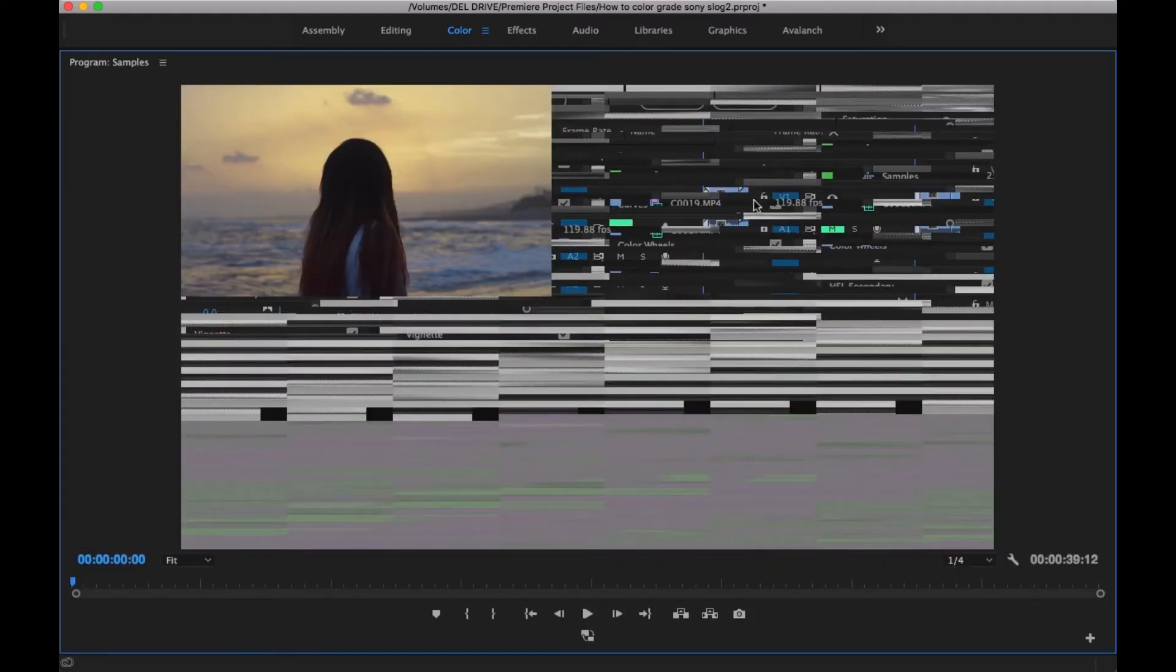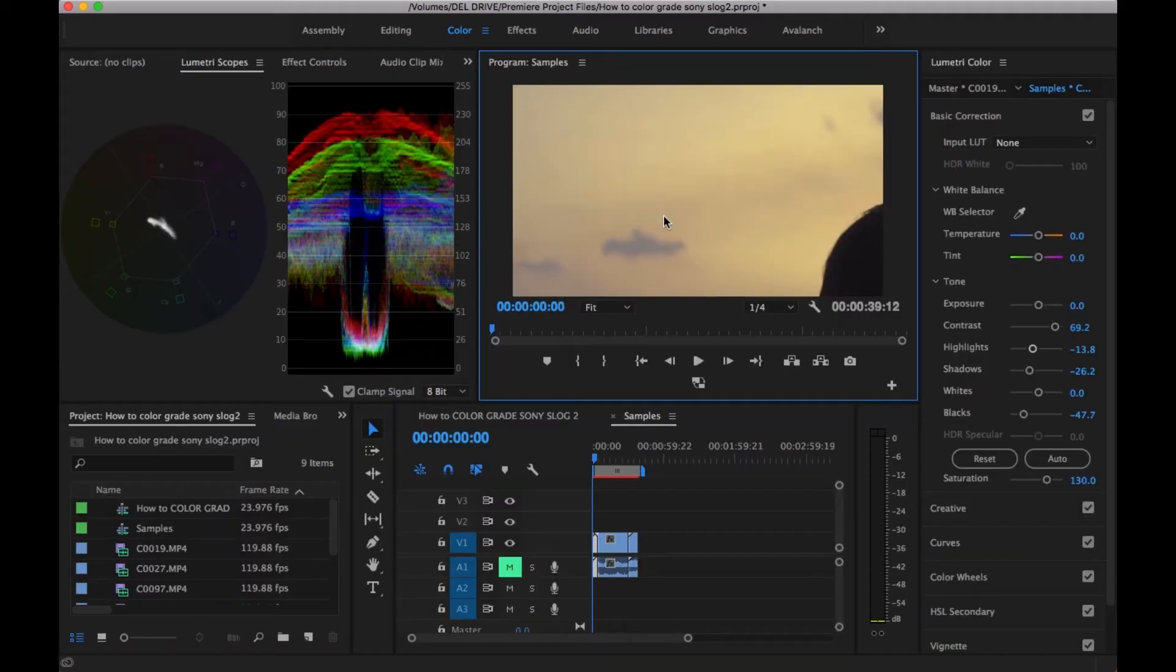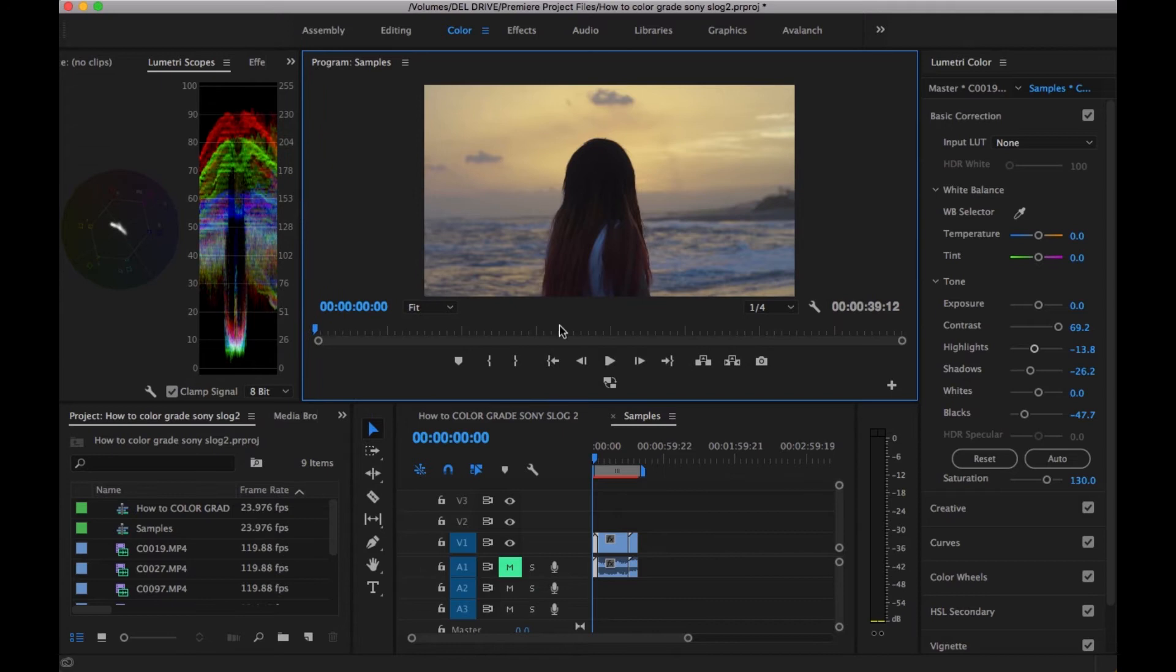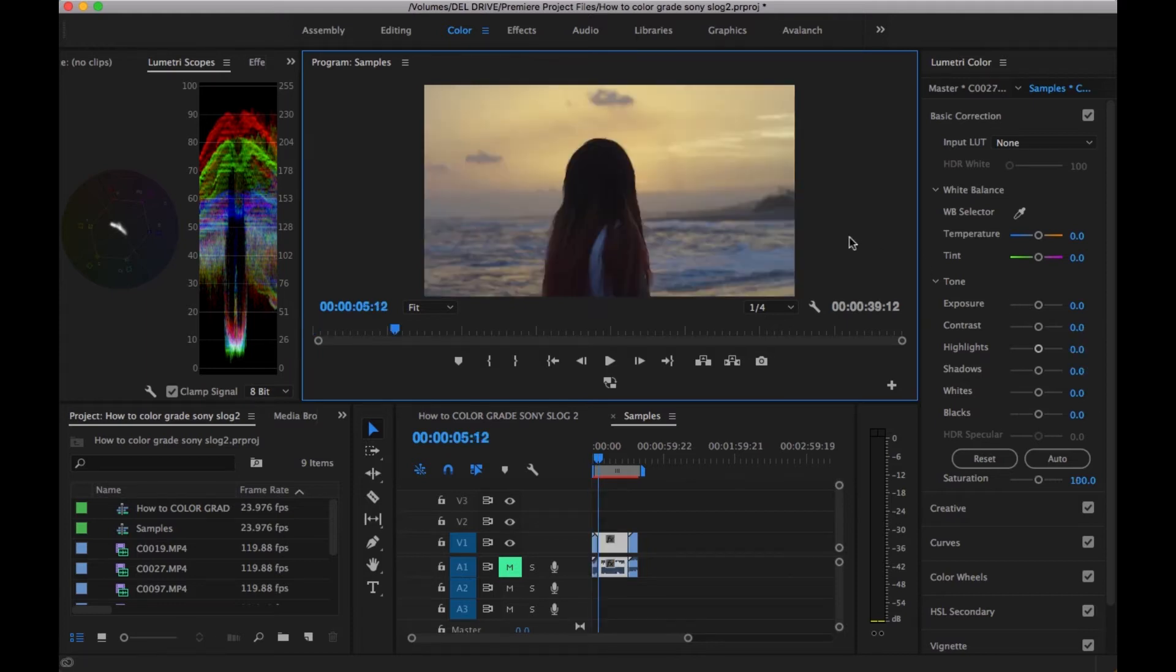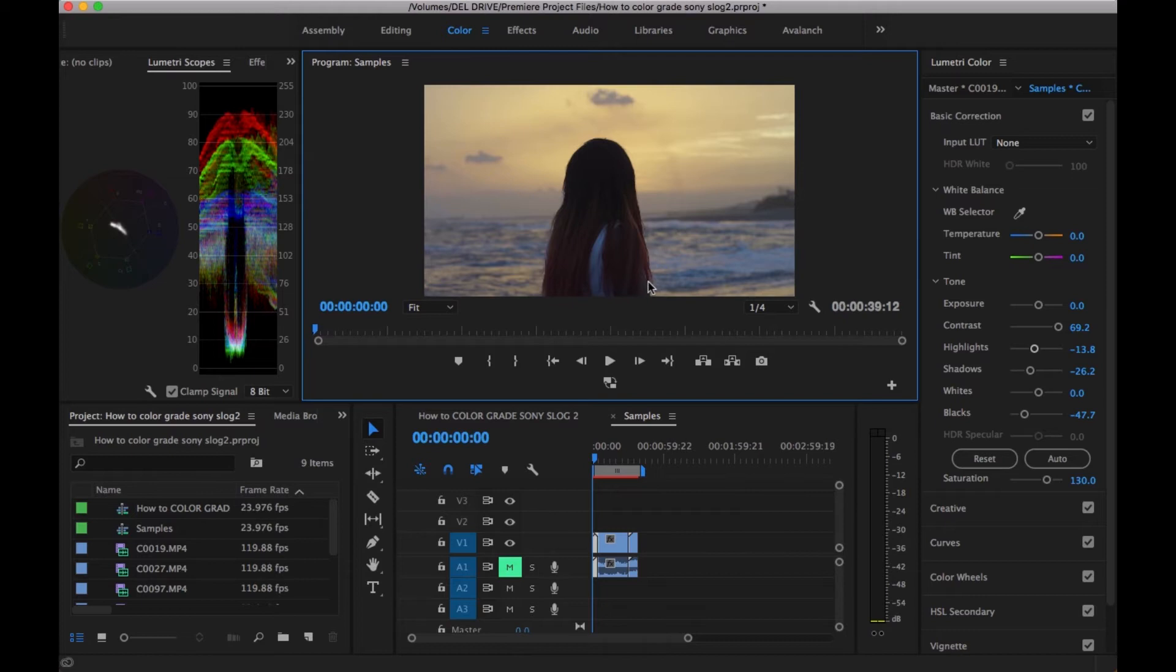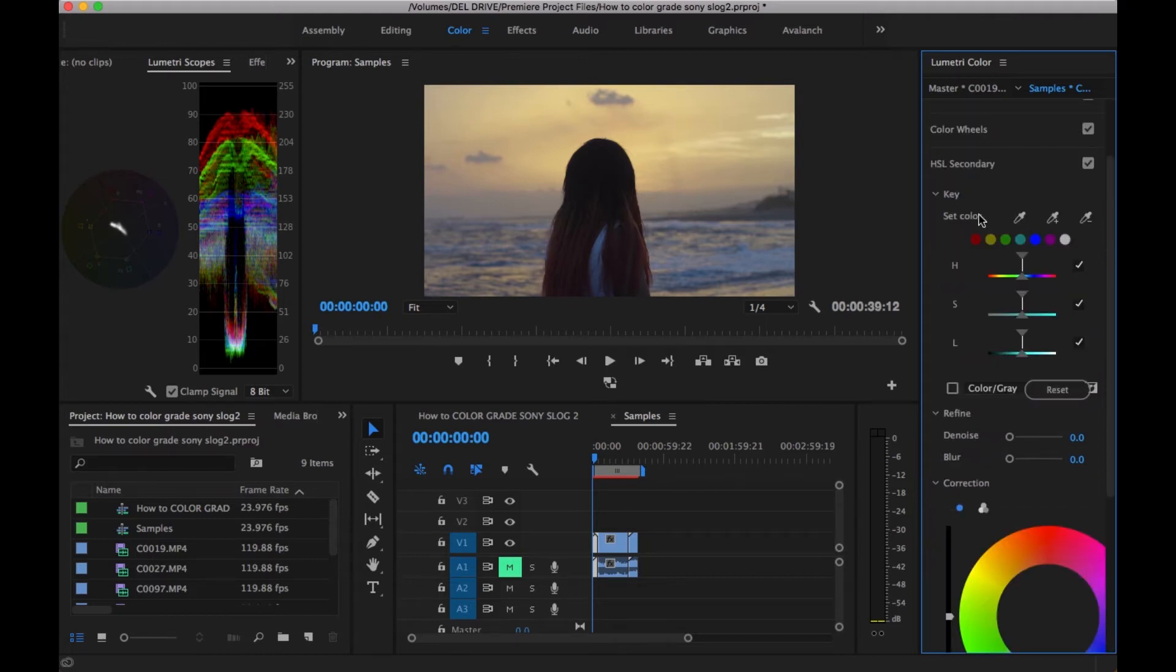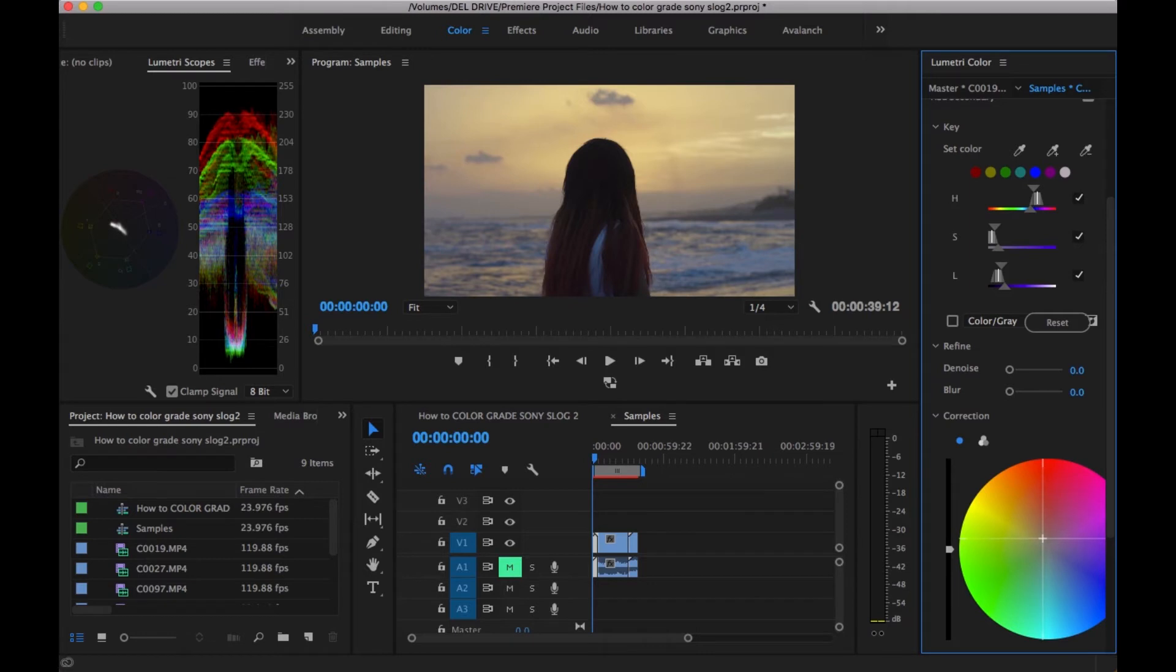I'm not sure if you can tell because it's a shot from behind, but her skin tone has a slight greenish pigment. That's something that happens quite often with Sony cameras. There's some green in her skin tones, so what I would do is go to HSL Secondary, use the set color key, click on an area of her skin, and then go to correction. I'm going to change the hue to add a little bit of orange and some saturation. Not too much, just a little. It looks a bit better.